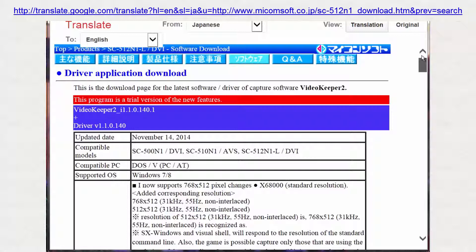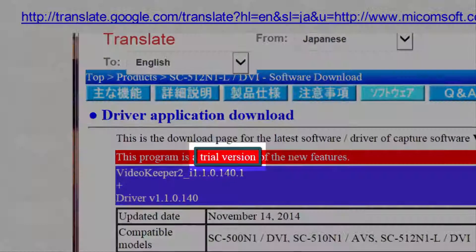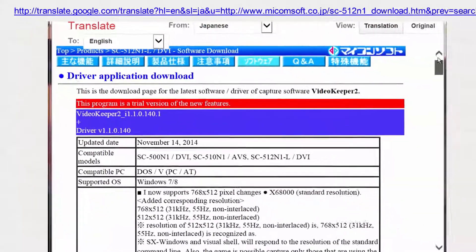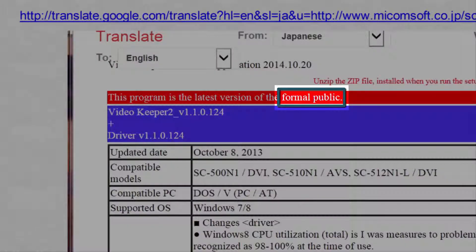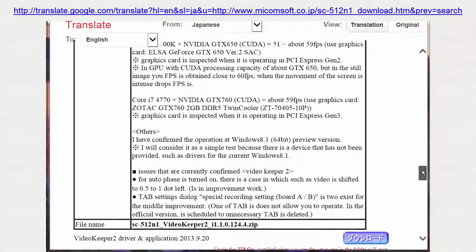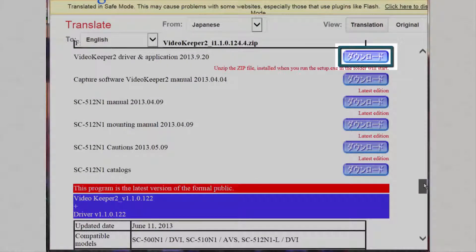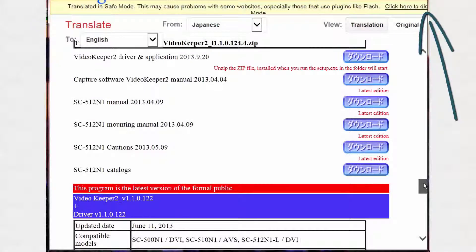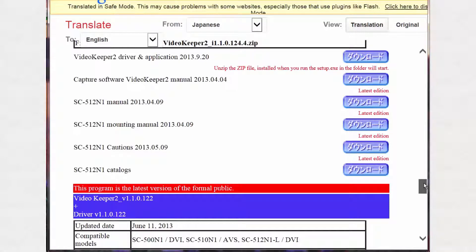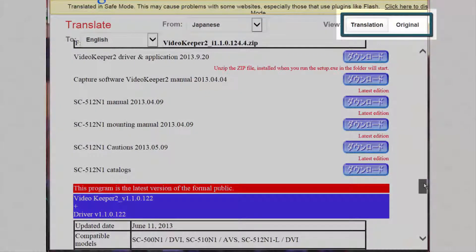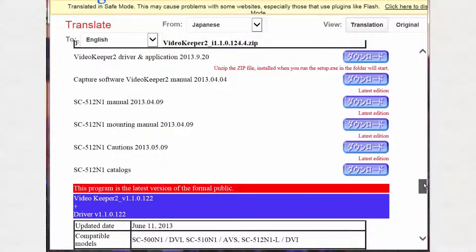From the download page, I interpreted the translation 'trial version' to mean beta test version, and 'formal public version' to mean stable version — I chose the formal public version. If clicking on the top blue button does not start the Video Keeper 2 and driver download, disable translation safe mode and try again. If it still doesn't start the download, switch to the original view and back again to the translation view, and then the button should work. If it still doesn't, try a different browser such as Google Chrome.